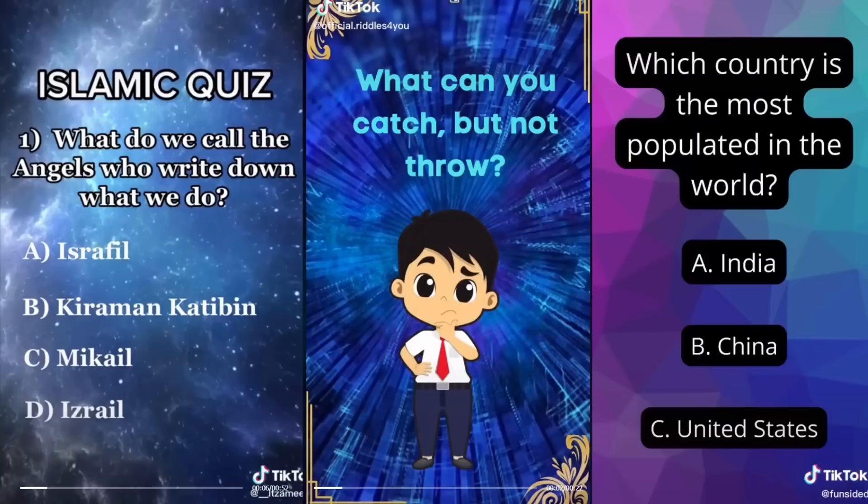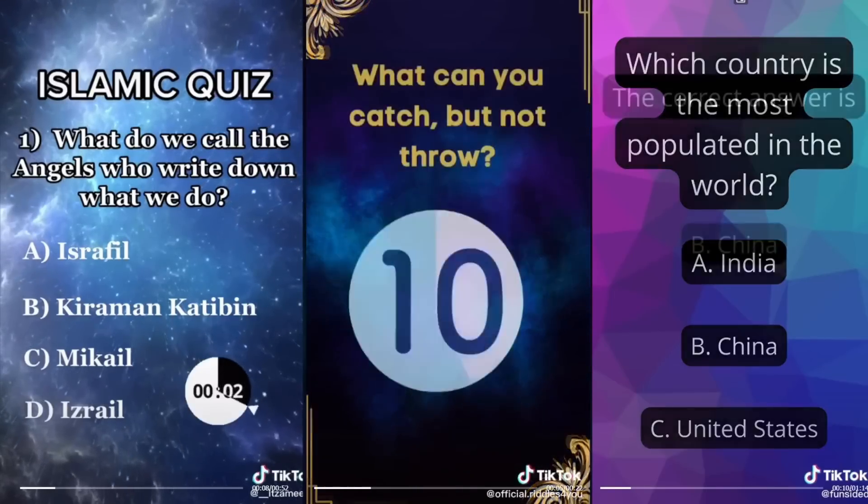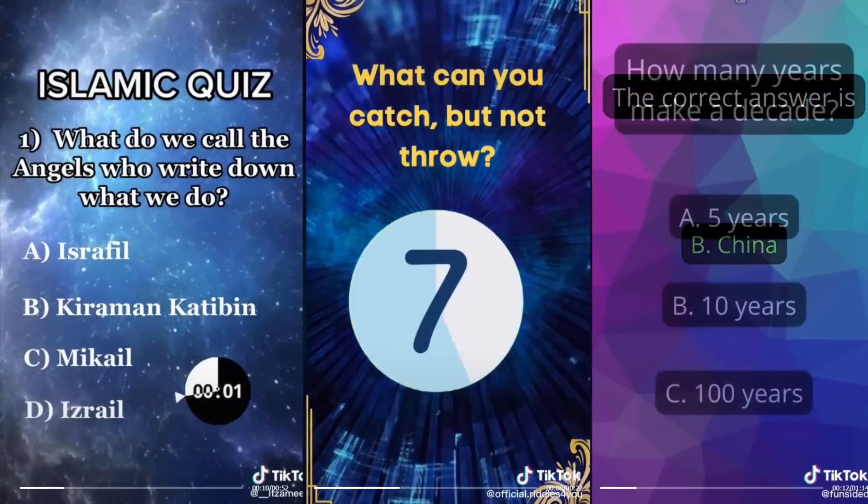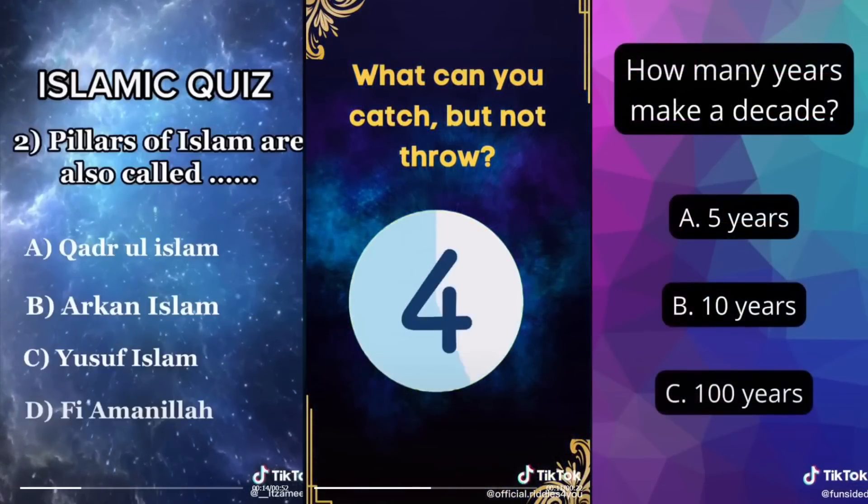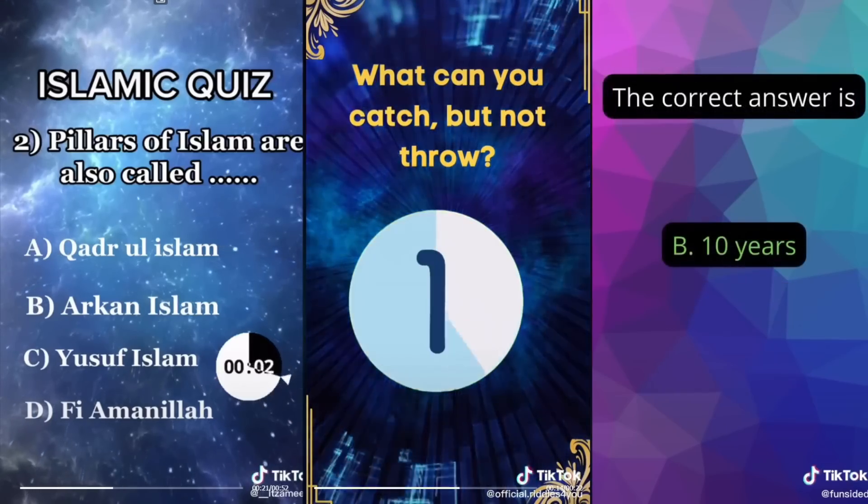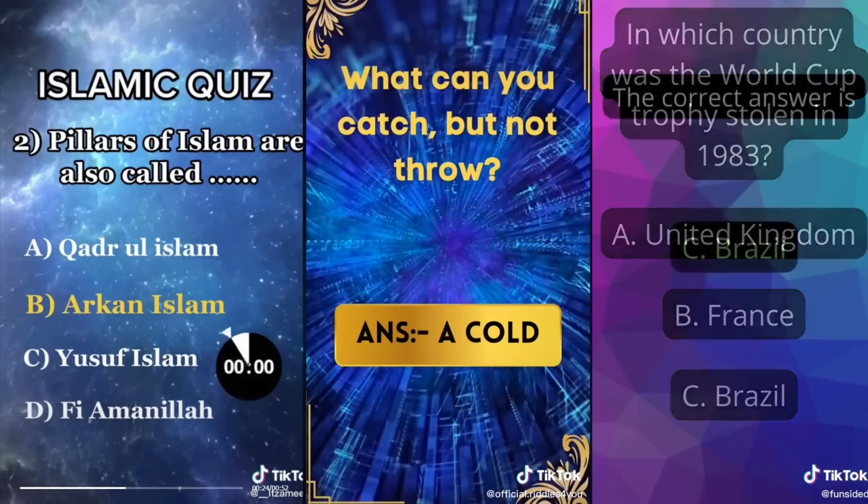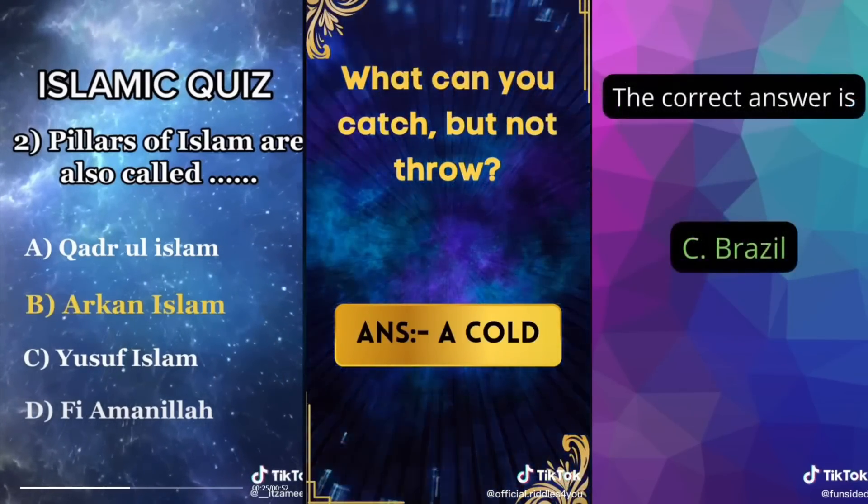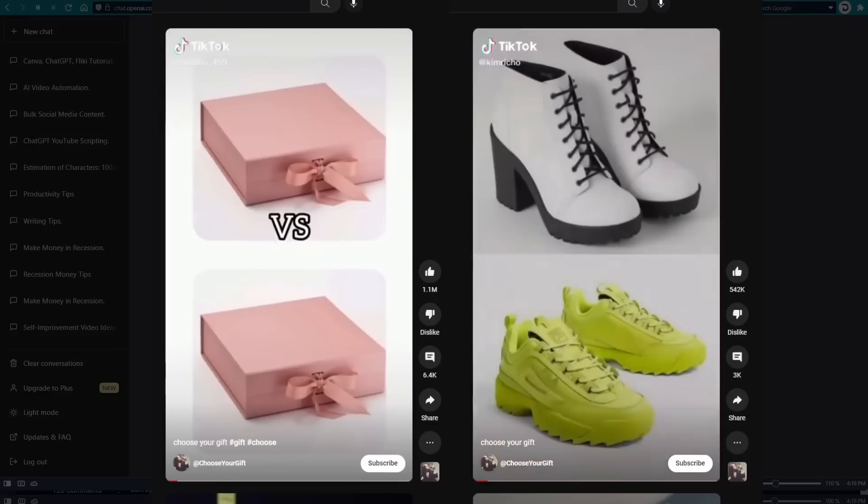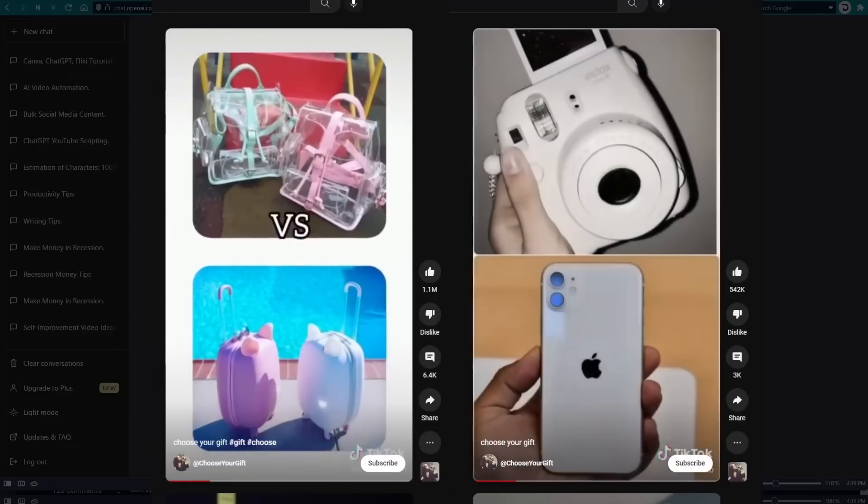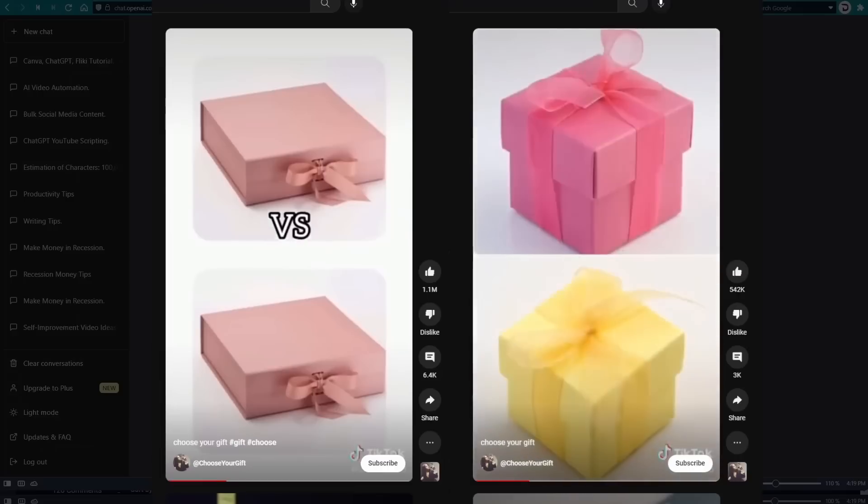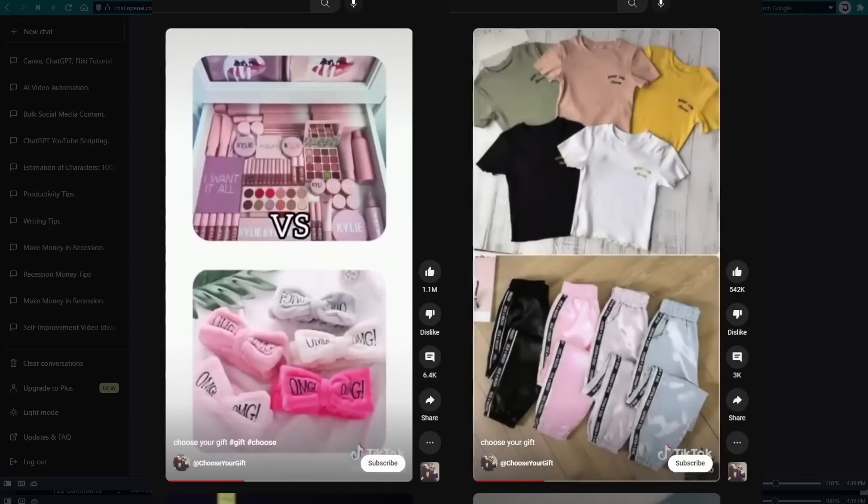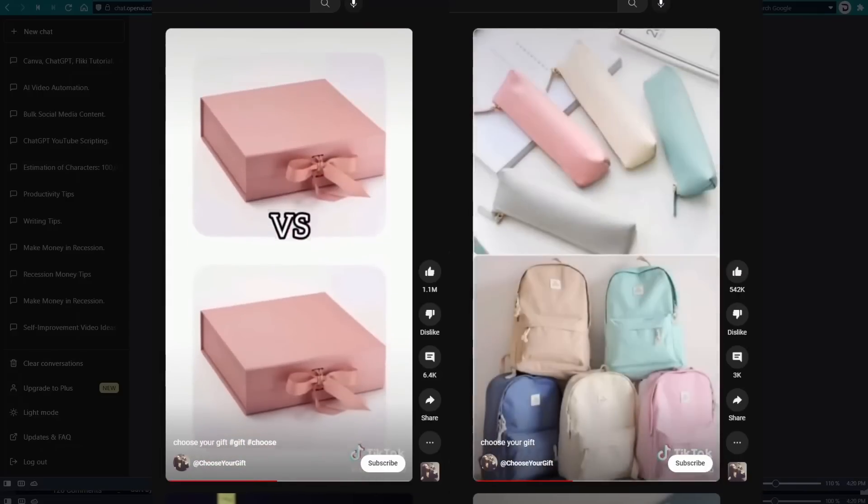You may have seen simple videos like this riddle on TikTok and Instagram Reels, as they do get millions of views. We will make these types of videos. But this tutorial can also be applied to other videos, like this trending short video that asks people to choose a gift, which also gets millions of views on YouTube. And you can apply it to virtually any videos that you can swap the text, photos, or video clips.